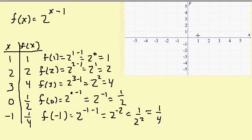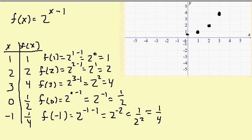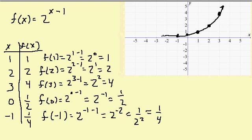I'll plot my points: (1, 1), (2, 2), (3, 4), (0, 1 half), and (negative 1, 1 fourth). Then I'll draw my graph. This graph is getting closer and closer to the x-axis, but it will never cross it.